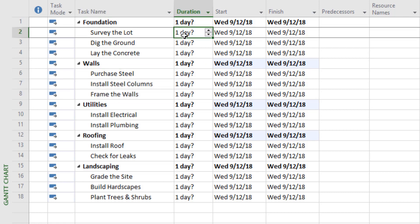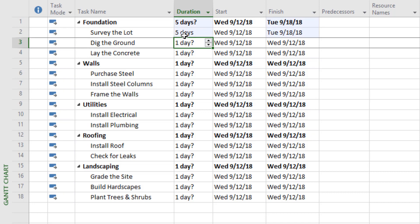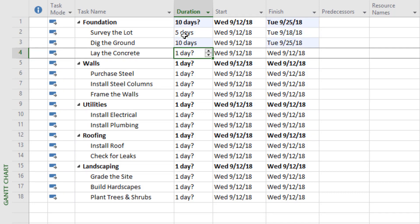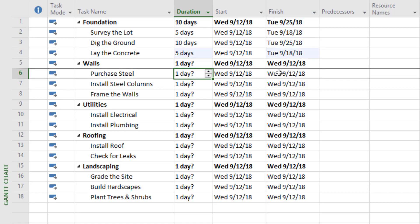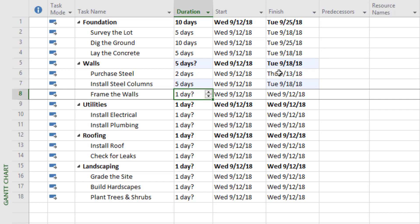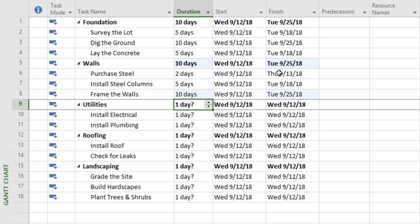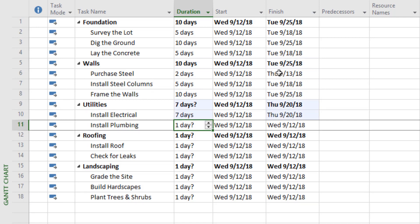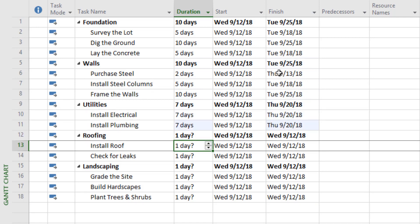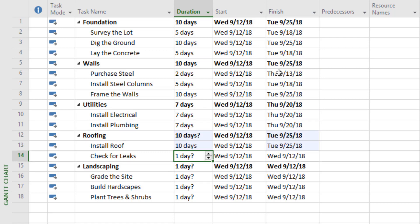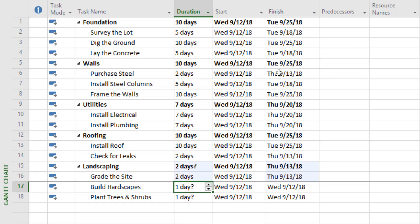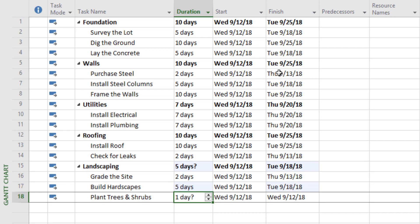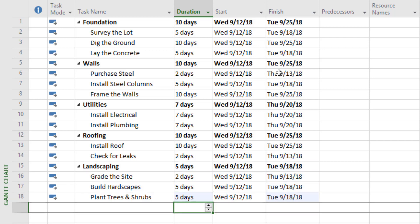Surveying the lot is going to take five days. Digging the ground, let's say ten, and laying the concrete, five days. Purchasing the steel takes two days, installing the steel columns five, and framing would take ten. Installing the electrical and plumbing, we'll give that seven days each. Installing the roof is ten days, and checking it for leaks is two. Grading the site is two days, building the hardscapes is five, and planting trees and shrubs is five days as well.